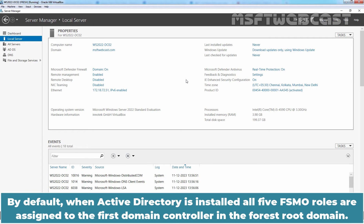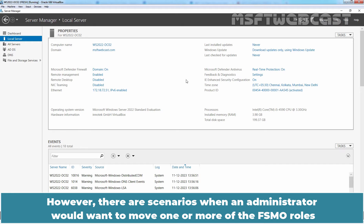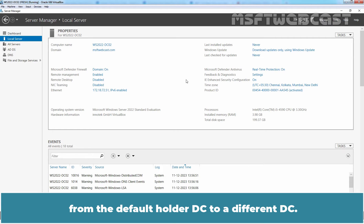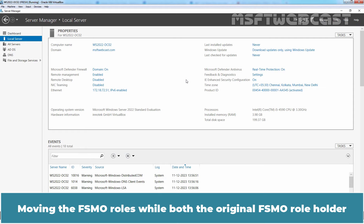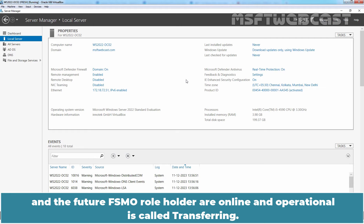By default, when Active Directory is installed, all 5 FSMO roles are assigned to the first domain controller in the forest root domain. However, there are scenarios when an administrator would want to move one or more of the FSMO roles from the default holder DC to a different DC. Moving the FSMO roles while both the original FSMO role holder and the future FSMO role holder are online and operational is called transferring.